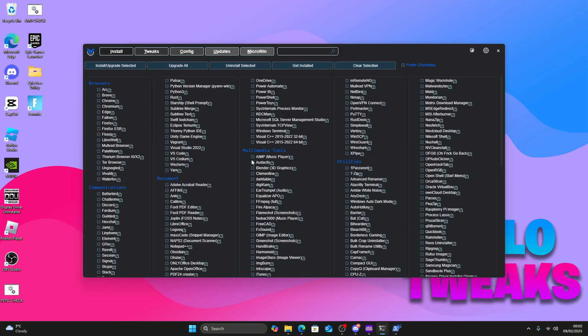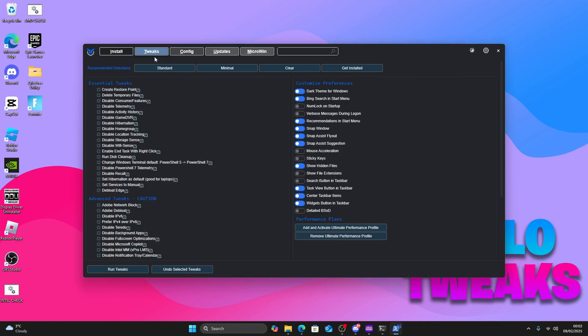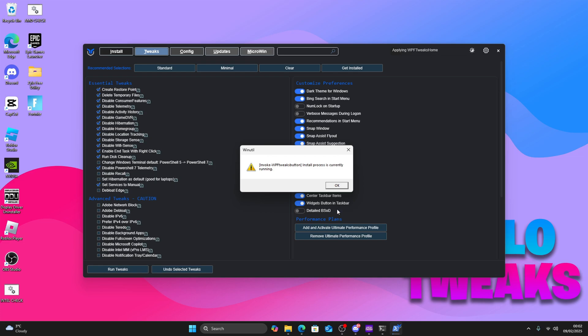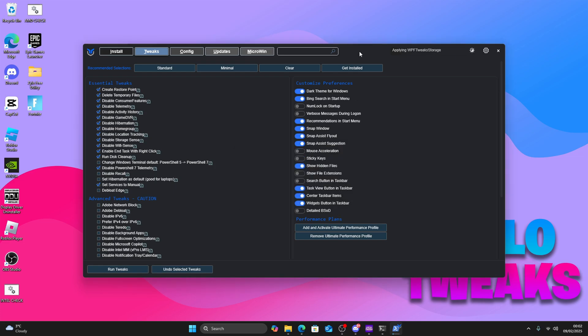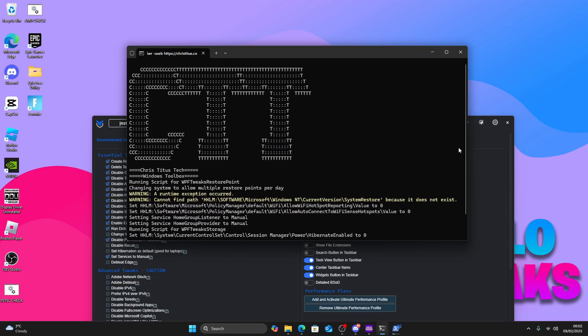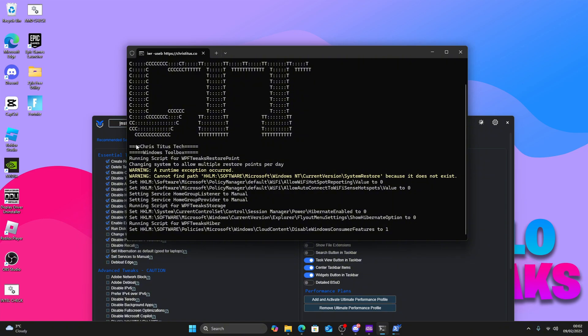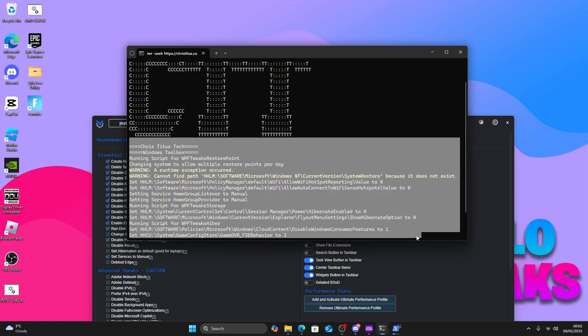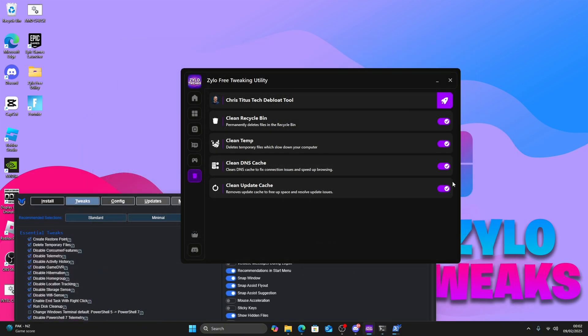Once you do that, this window will pop up. Press Tweaks Standard, then Run Tweaks. This will run in the background. You can see it right here - it will start loading all the tweaks in the background.